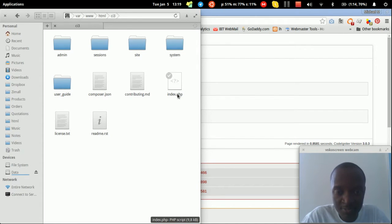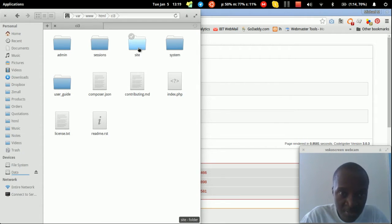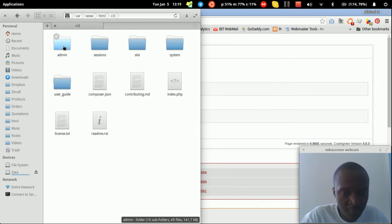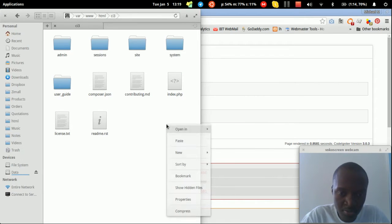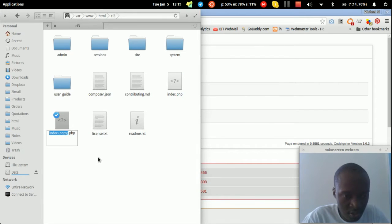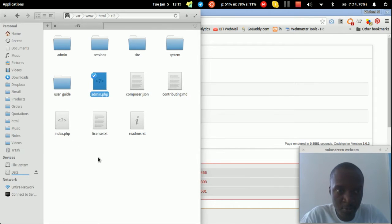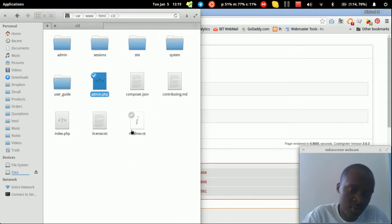The next step is to edit the index.php file so it points to the correct application. Since we now have two applications — site and admin — we duplicate the index file, rename the copy to admin.php, and configure admin.php to point to the admin folder while index.php points to the site folder.